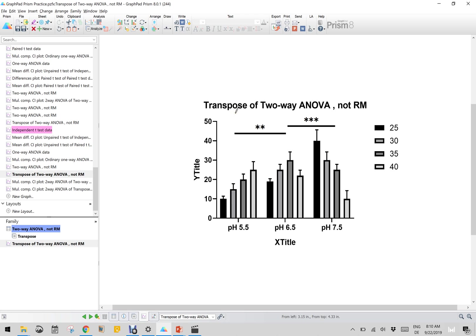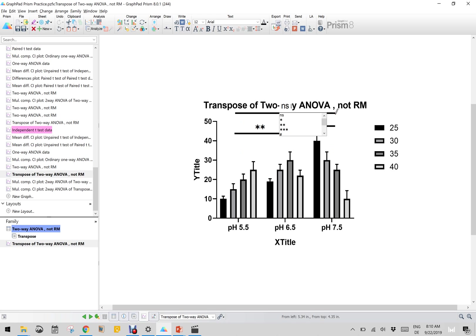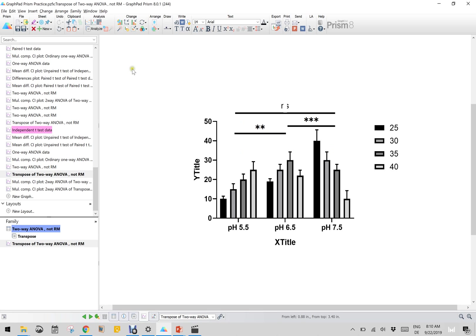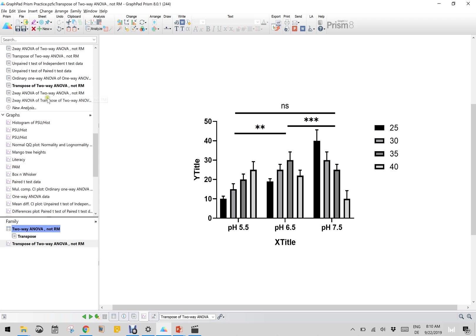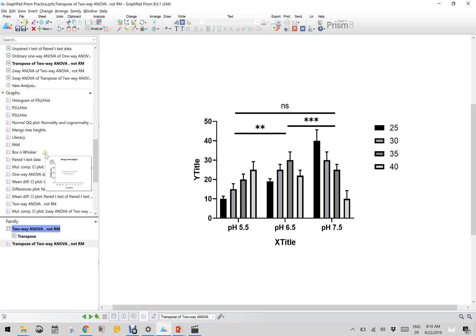So 5.5 to 7.5 is non-significant, which you can also plot and adjust. This means that 5.5 and 7.5 are non-significant, but 5.5 to 6.5 is two-star, while 6.5 to 7.5 is three-star - more significant - as you can see in our transposed two-way ANOVA results: two-star, three-star, and non-significant.